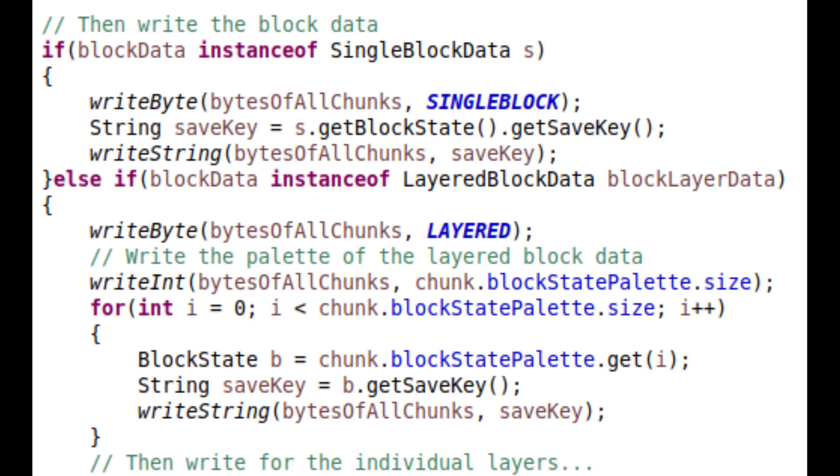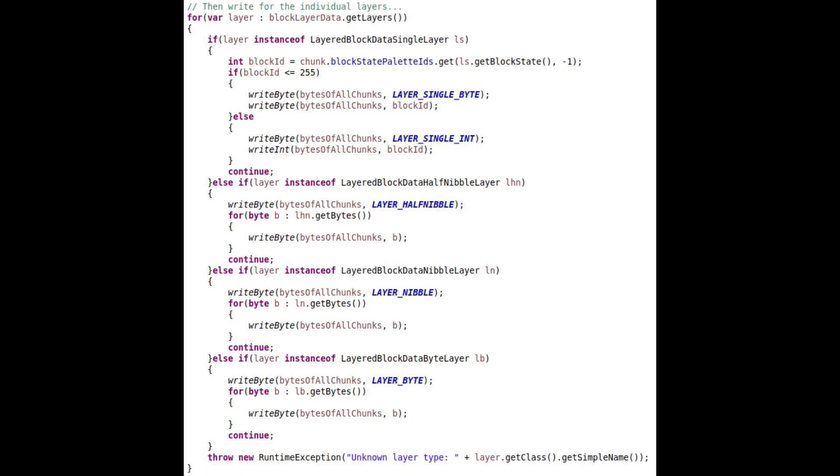After this, we save the block data, which can be either a single block for the entire chunk, or layered data, writing an integer with the value of 1 or 2 respectively. If it is a single block, then it writes a string representing the block state. If it is a layered chunk, it writes the individual layers with different representations.